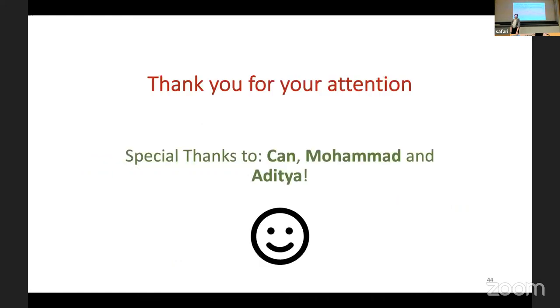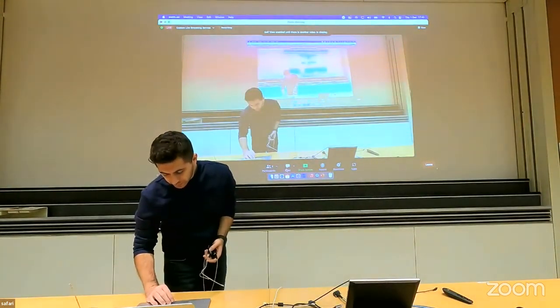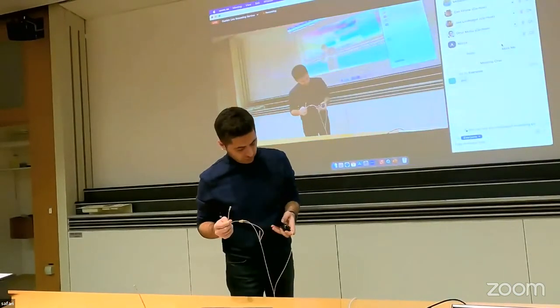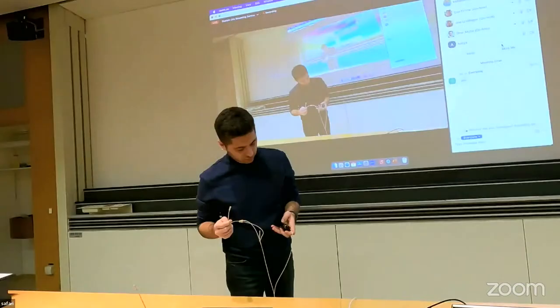Thank you for the presentation. So we finished early today. If anyone has any comments, they can speak up related to the two papers from the student presentations.